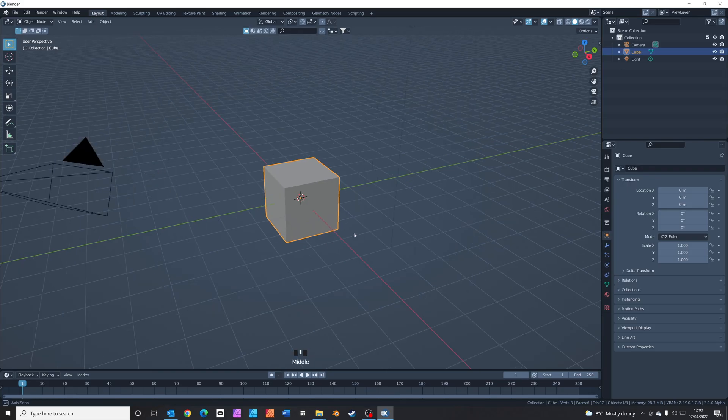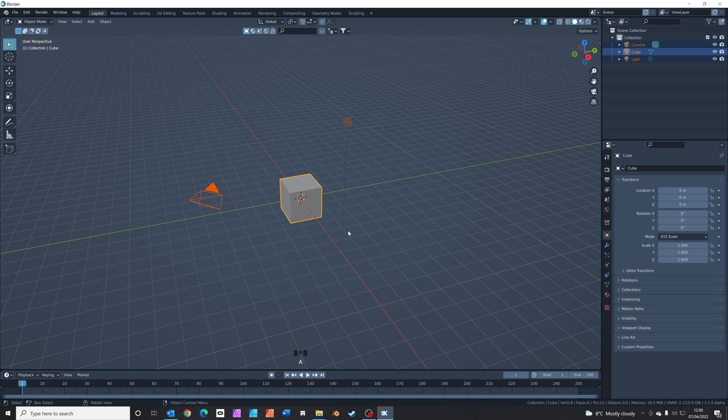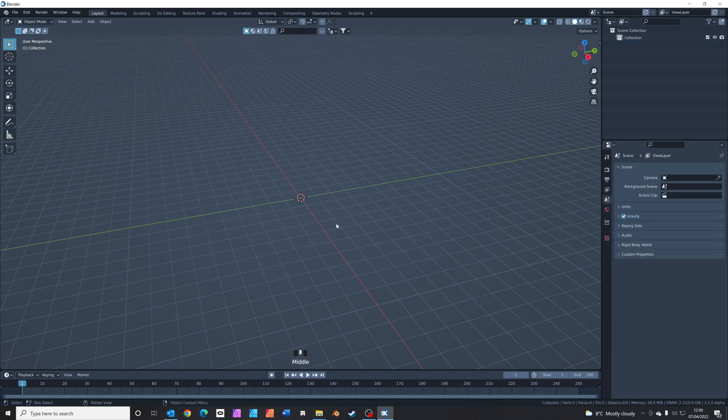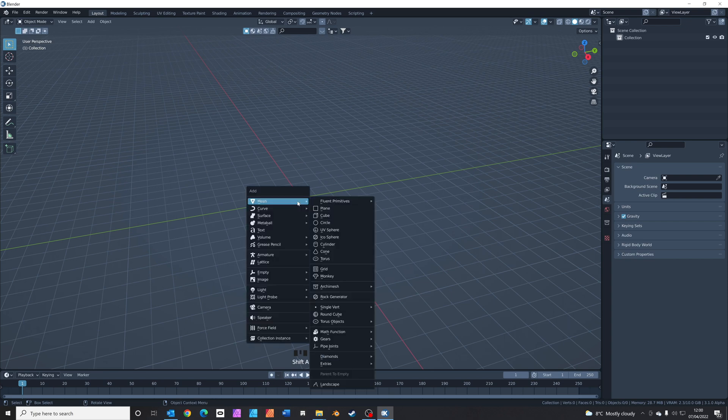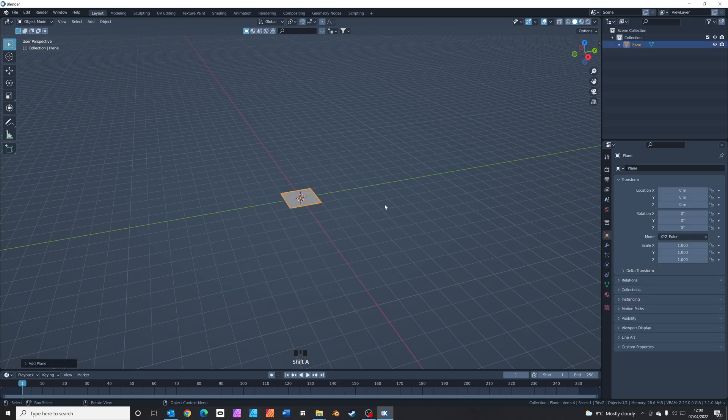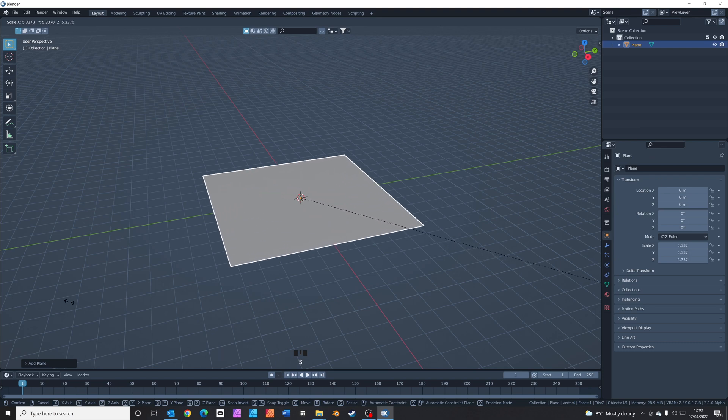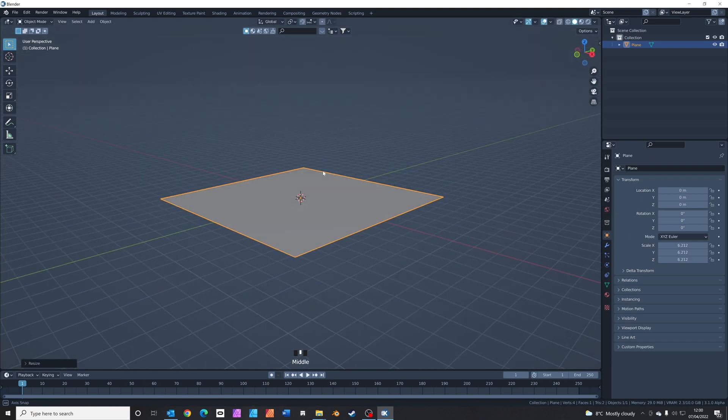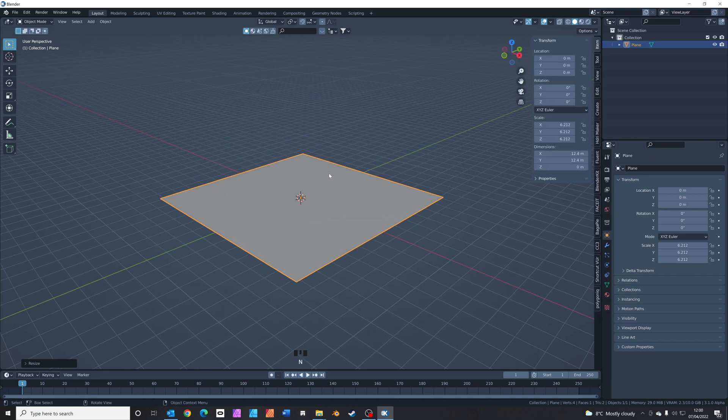Okay here we are in Blender. Let's press A to select everything, X to delete everything. Now we're going to add in a plane. Shift A, look for mesh, plane. S to scale it up. Let's make it a bit bigger. Doesn't have to be precise. Something around there will be fine. Let's see what that is. 12 meters square.